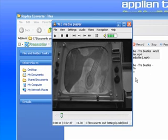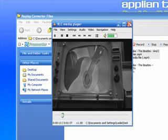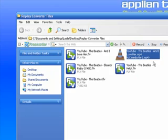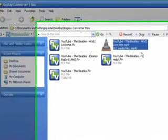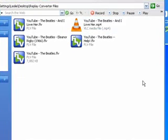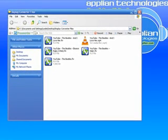Hopefully that was pretty easy and super fun. It's really worth exploring the new version of Replay Converter — it's Replay Converter 3.0. Thank you so much. Have fun.